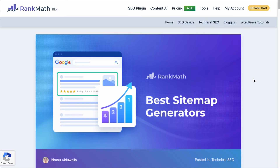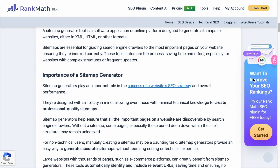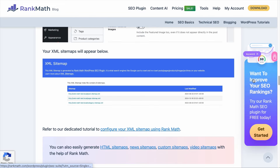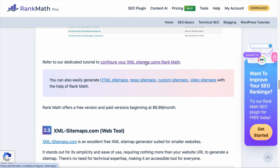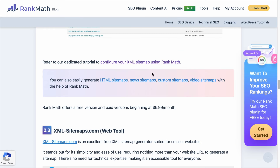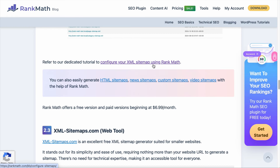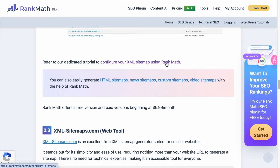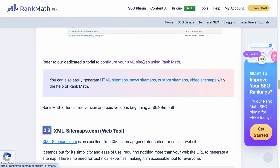In case you are a total beginner and you don't know what an internal link is — when you visit a webpage, for example one of Rank Math's blog content, and you are able to click on a text that leads you to another page of the same website, this link is called an internal link. And the text that is read by the link is called anchor text, which we will talk about in a while.